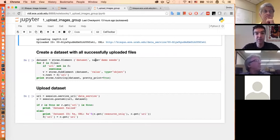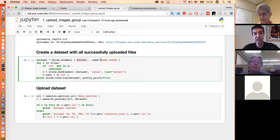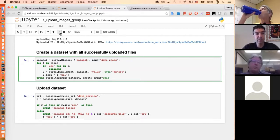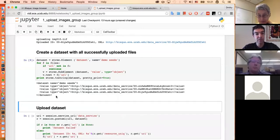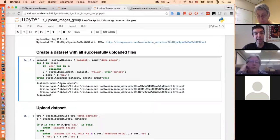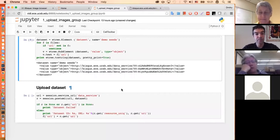To create a dataset, I'll use the same eTree technique to create an XML element called 'dataset'. I'll give it the name 'demo seeds', then iterate over those files and if they have a URL, set it as a value. This produces a descriptor of a dataset: it's a dataset with a name, and multiple values with type 'object' pointing to those images. In this case, we have three images so the dataset will contain three links.